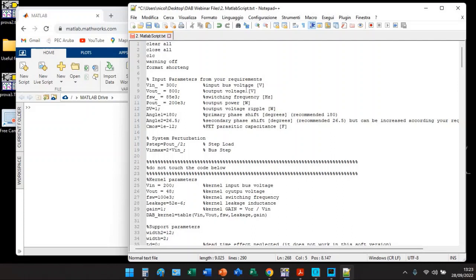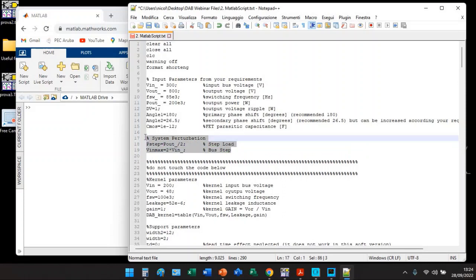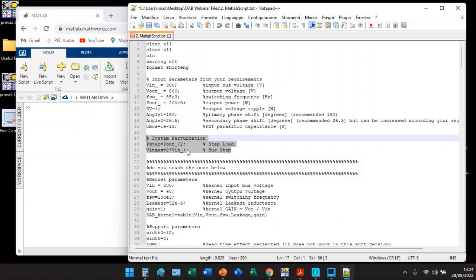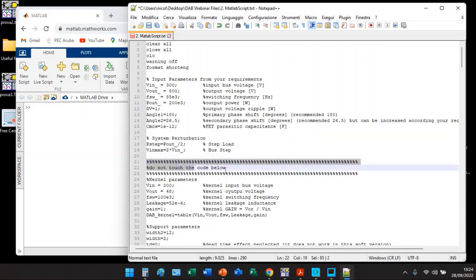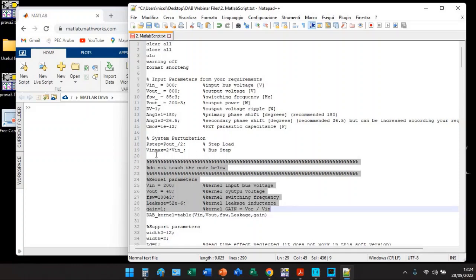You can see here you have a first section in which you need to insert your input requirements, the real one, the effective one. And here in these two rows you need to insert the system perturbation input parameters such as how much step load you intend to give and what is your bus swing. Do not touch the code below line number 20.